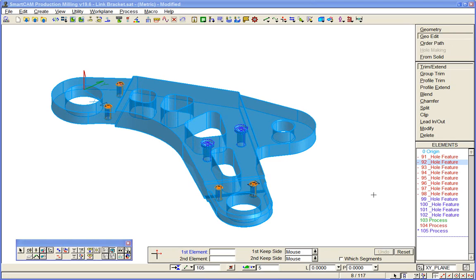Since we mentioned solid models for hole making, we'll just give an idea of how they can be used for generating milling and profiling toolpath.